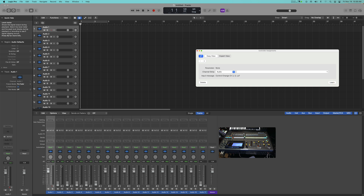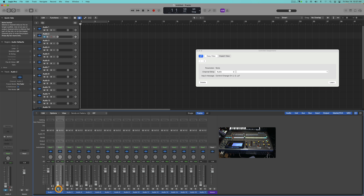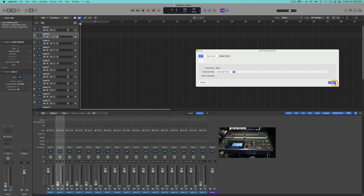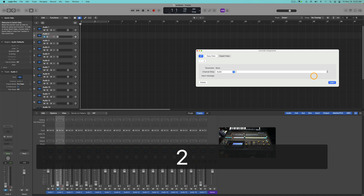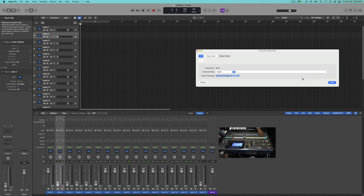Click Learn. Go to track two - same thing, click what you want to learn first which is Mute, then click Learn, select Audio, make sure you put in the two, make sure it's sealed in with the box off. Test channel two's mute - it's working. Also, with the mute button when you first assign it you have to press it about three times then it locks in and knows it's mute - after that you only need to press it once.